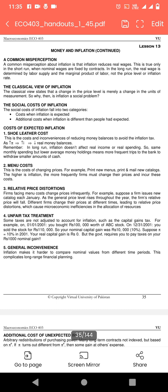The classical view states that a change in the price level is merely a change in the units of measurement. Classical economists کا concept تھا کہ prices میں جو change ہے اگر ہم units میں change کریں تو یہ مسئلہ solve ہو سکتا ہے۔ So why then is inflation a social problem? Next is the social cost of inflation.